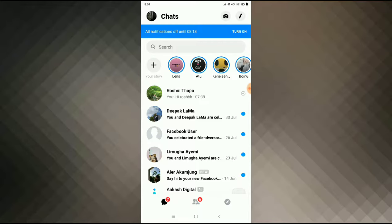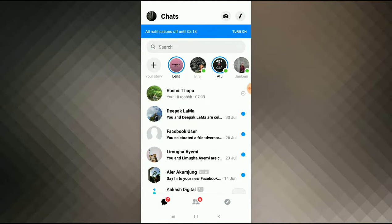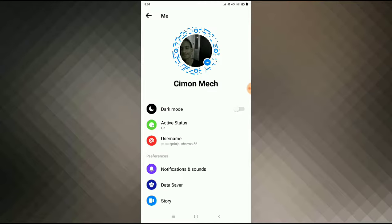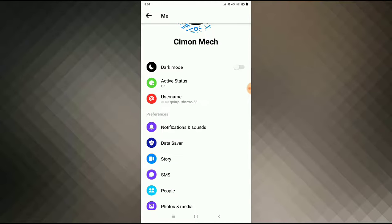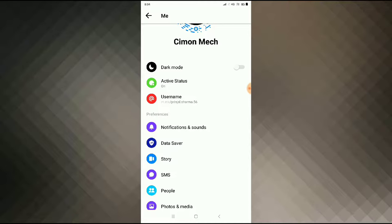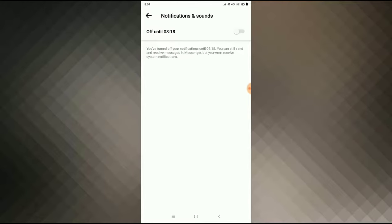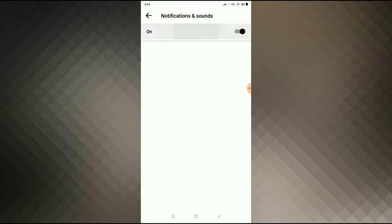Go to your Messenger application and then click on your profile icon. You can see Notifications and Sounds — click on Notification and Sound, and then allow the permission.